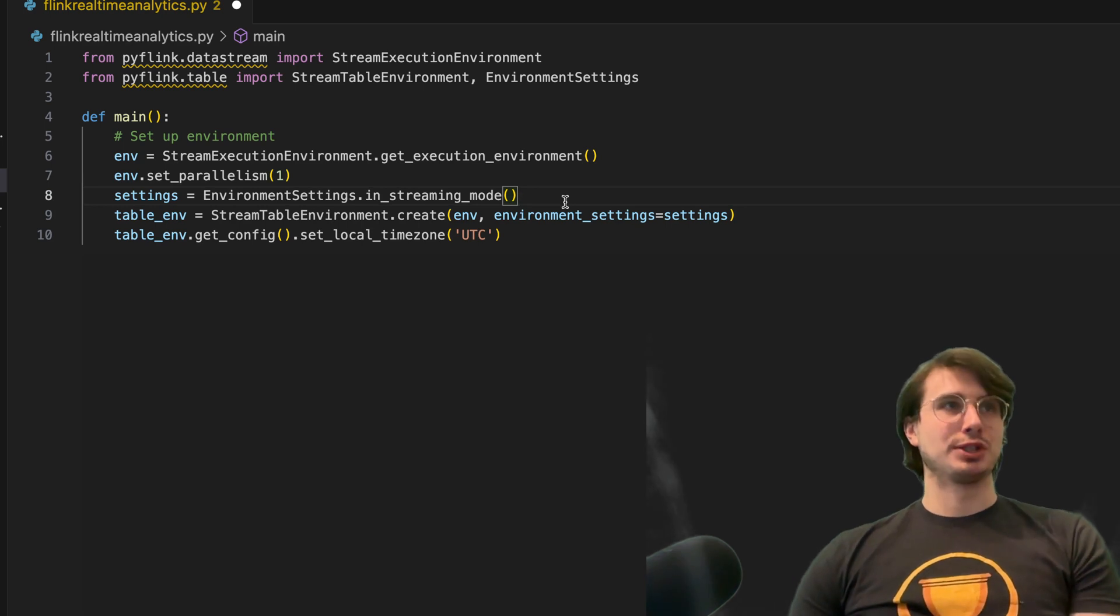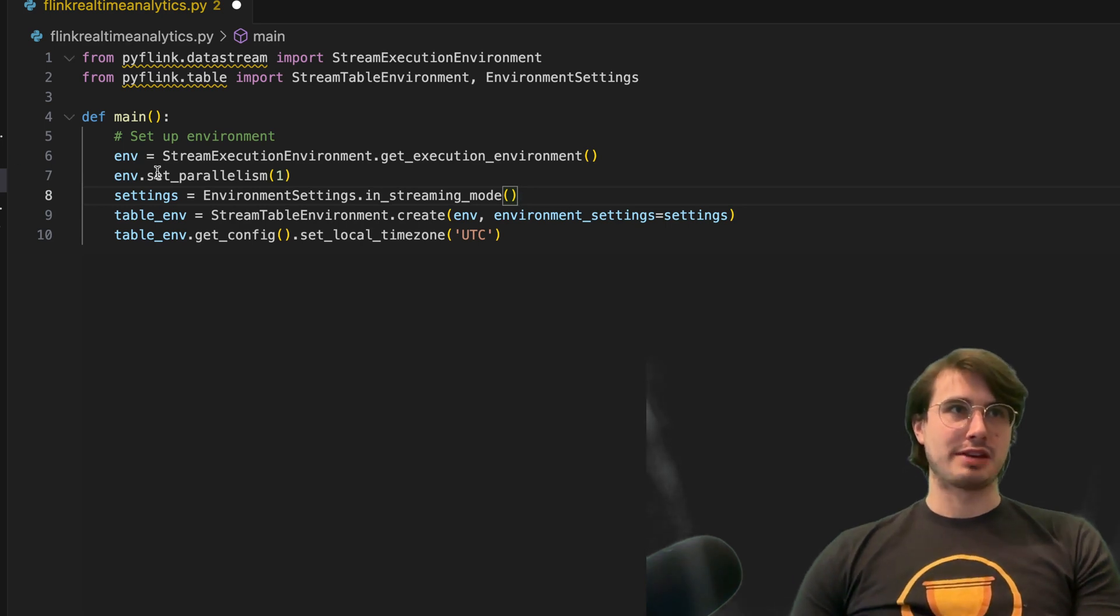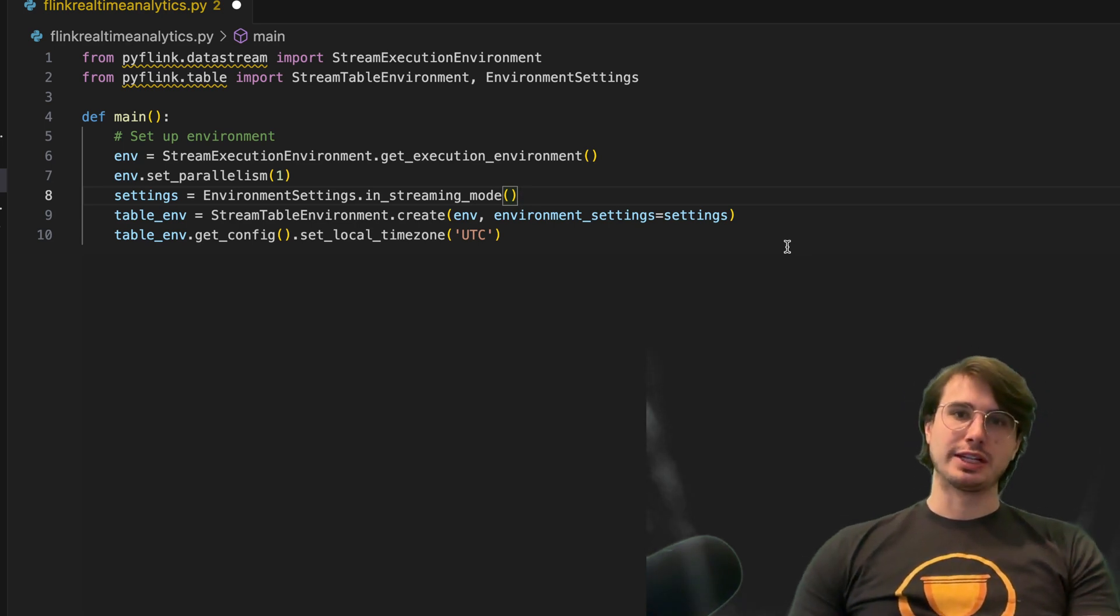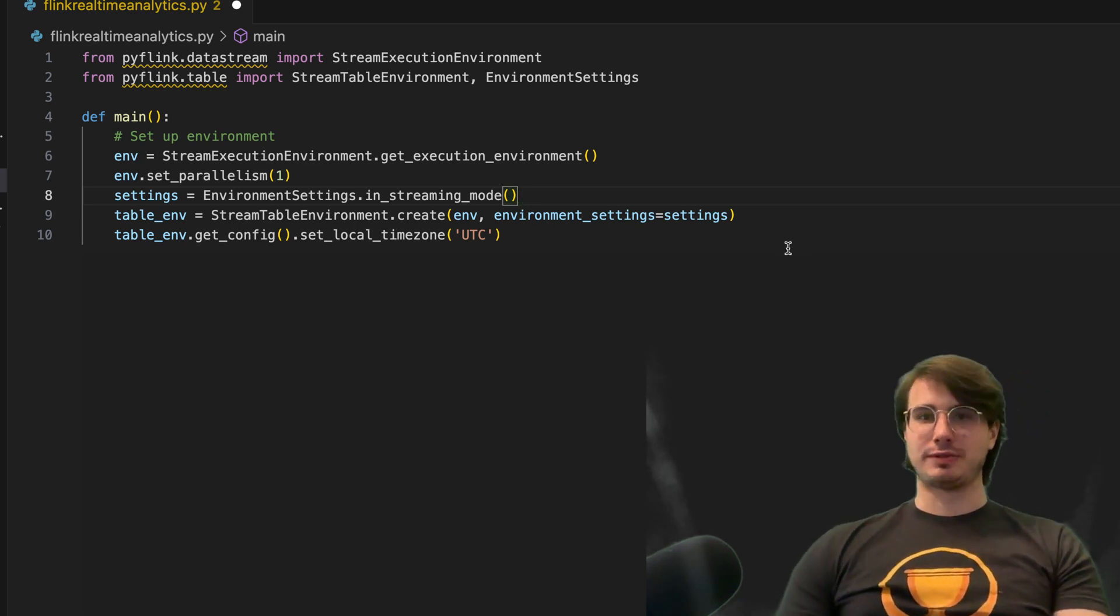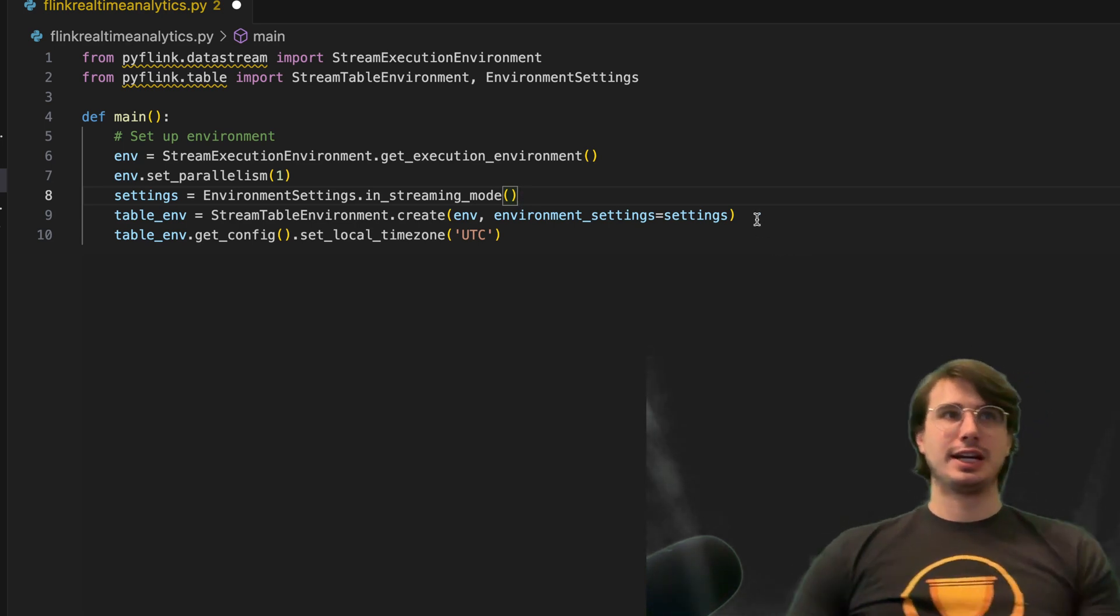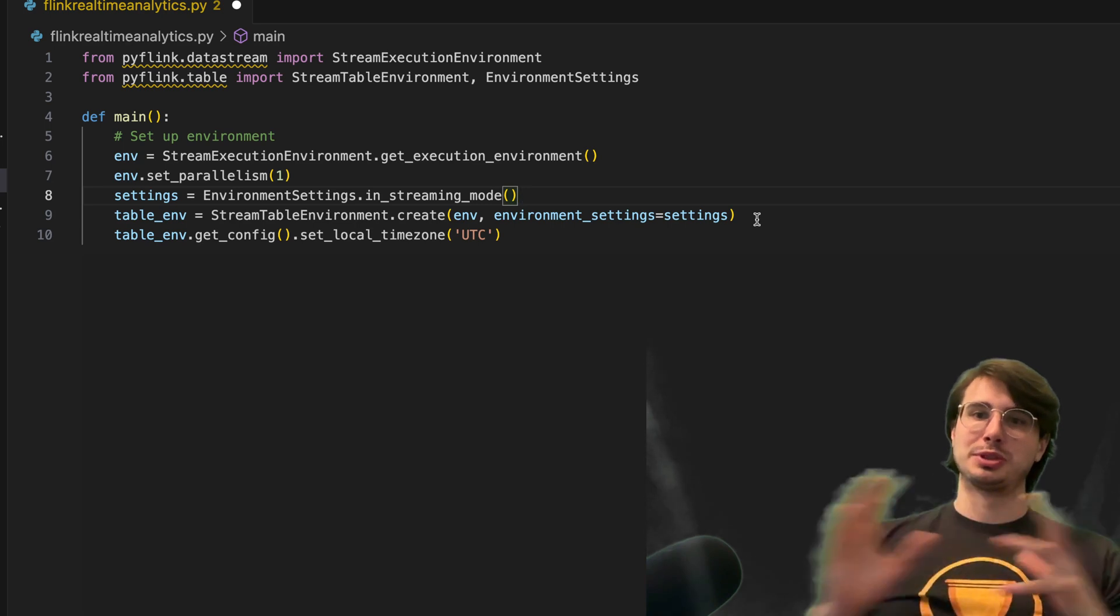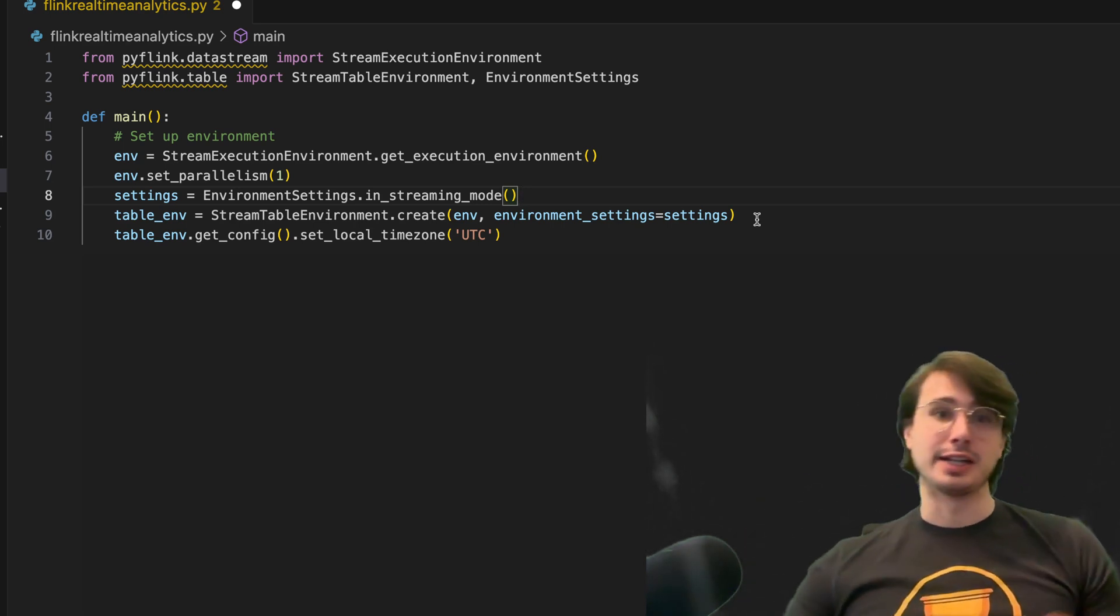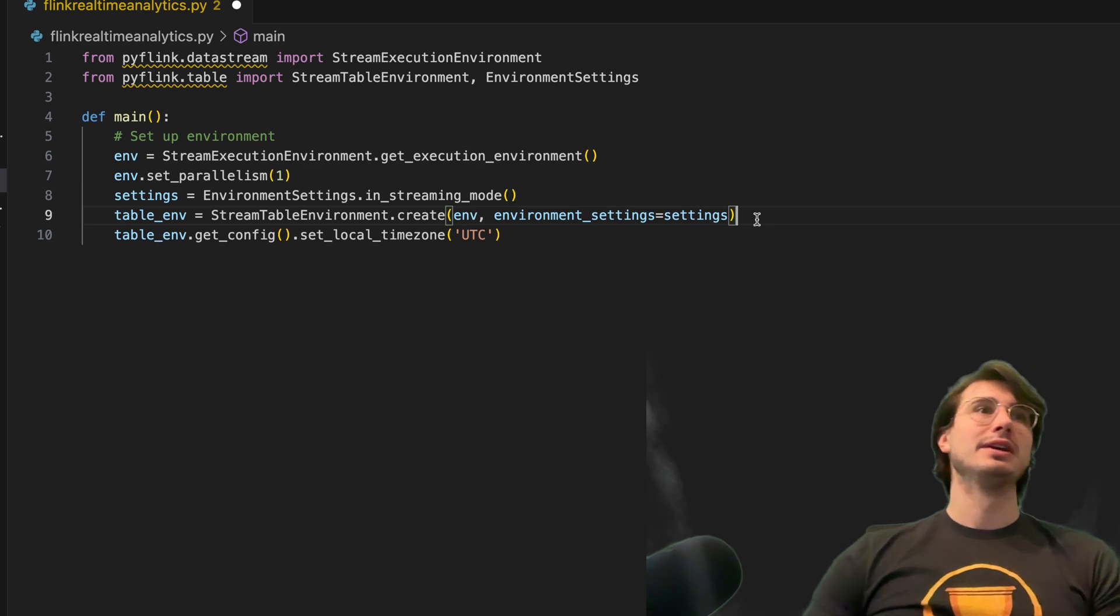Then we also are going to set the environment settings to streaming mode. So there's multiple modes for Flink, but we want specifically to be in Flink streaming mode. Flink can switch between streaming and batch, which is a nice little benefit of it.